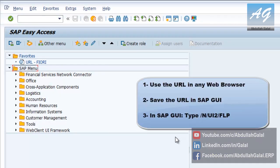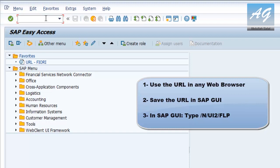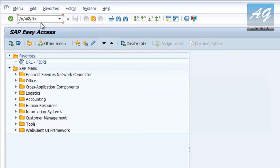You can use the URL in any web browser. You can also save the URL in your SAP GUI in the favorites, and you can also go to SAP Fiori from GUI by typing /n/UI2/FLP. So UI2 is User Interface 2nd Generation, and FLP is Fiori Launchpad.